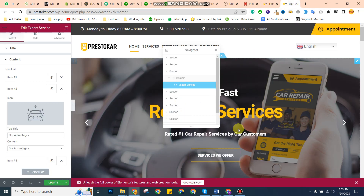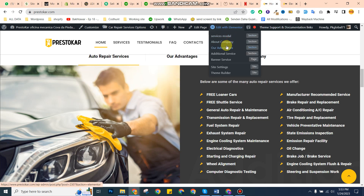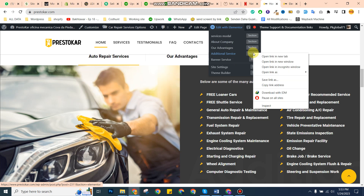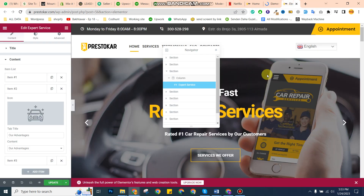If you want to change sections like about company, services, model, or additional services, you can click here and edit the services from here. Just click on this one and open it in a new tab to make changes.